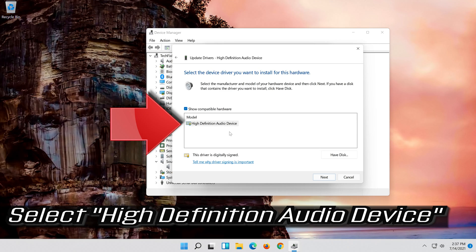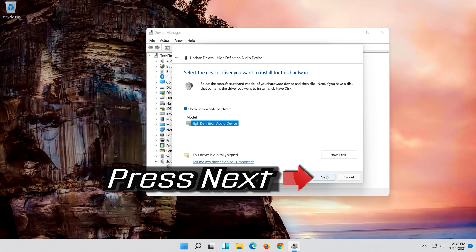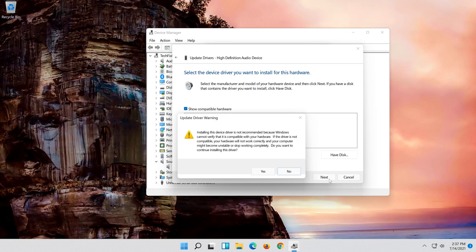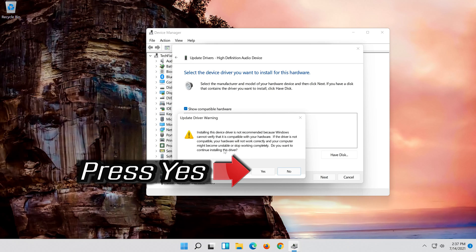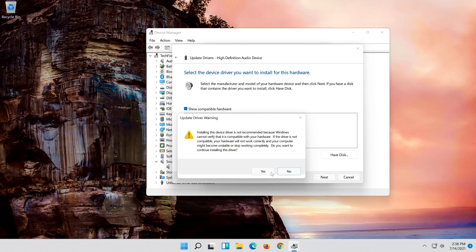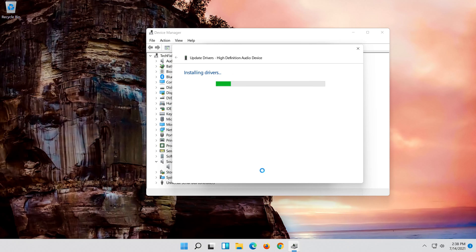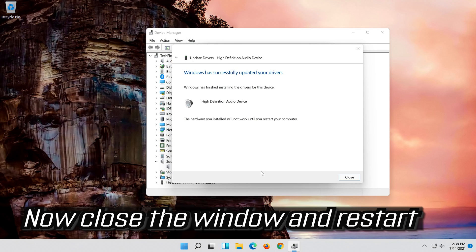Select high definition audio device. Press next. Press yes. Now close the window and restart.